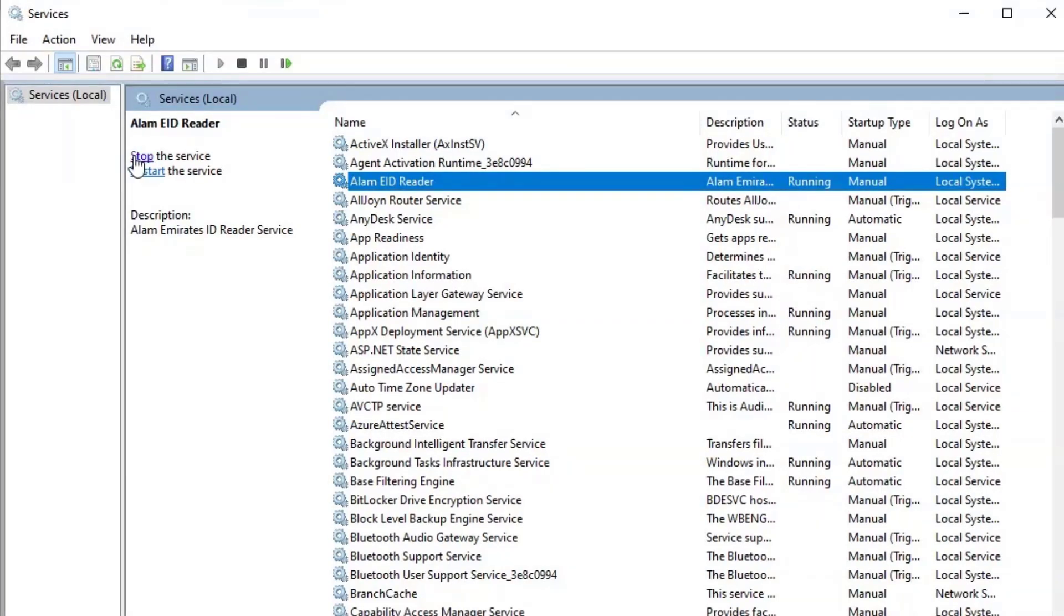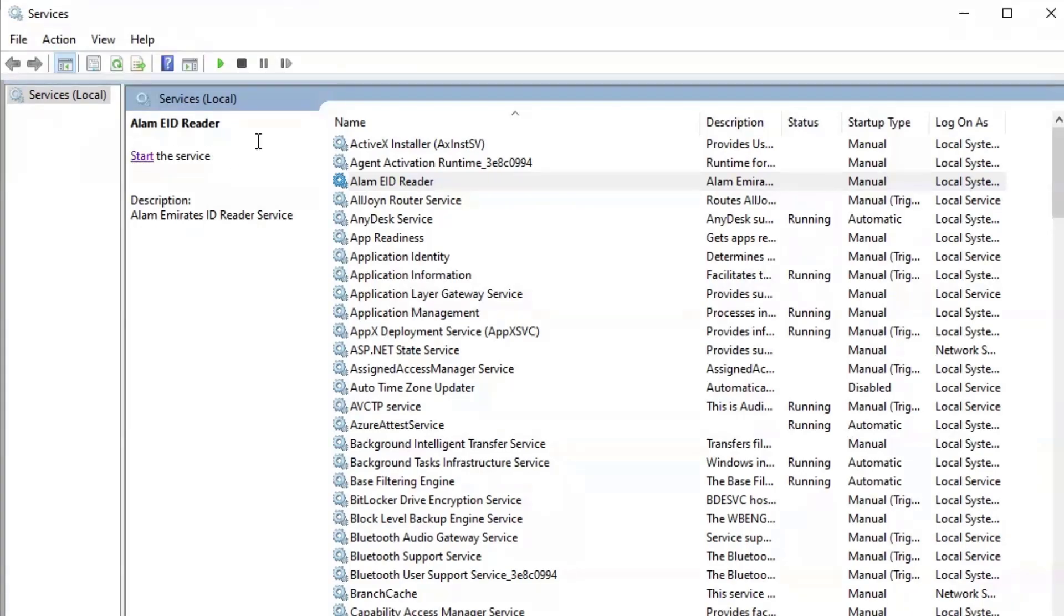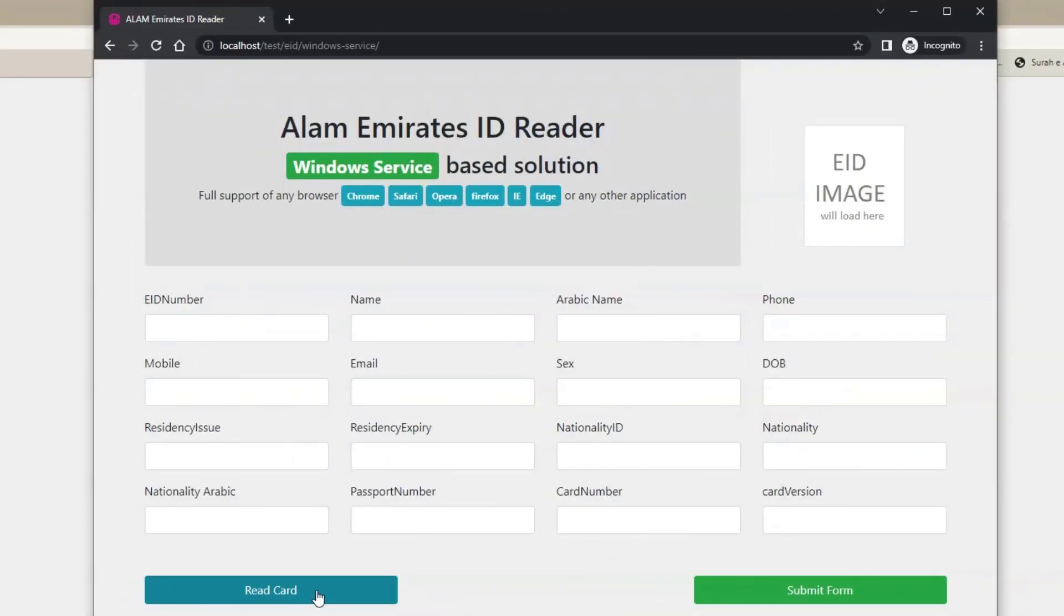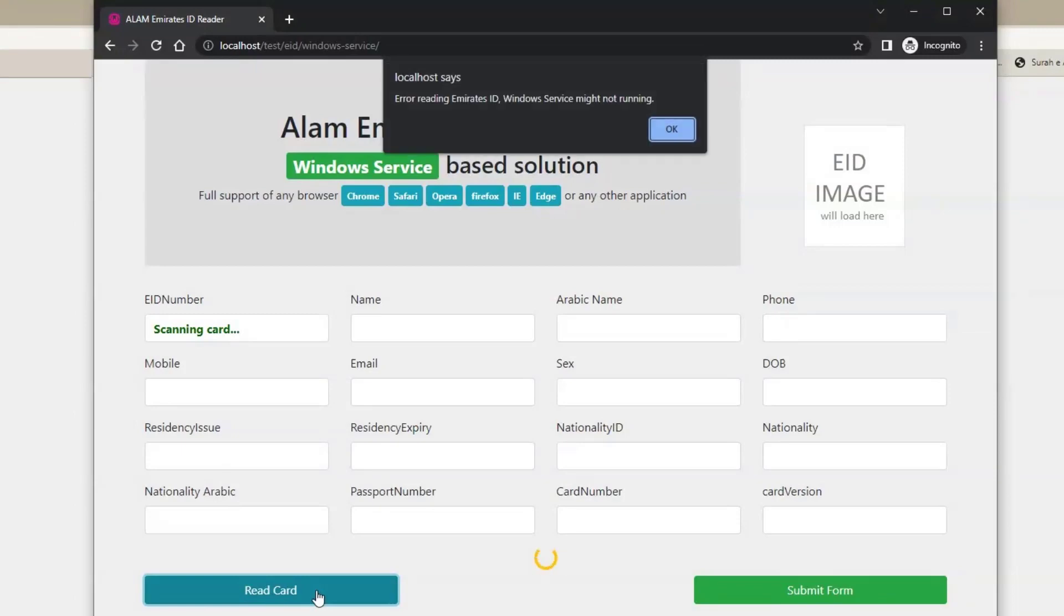Let me stop the service and see. Go to browser and click read card button. It says error reading Emirates ID, Windows service might not running.